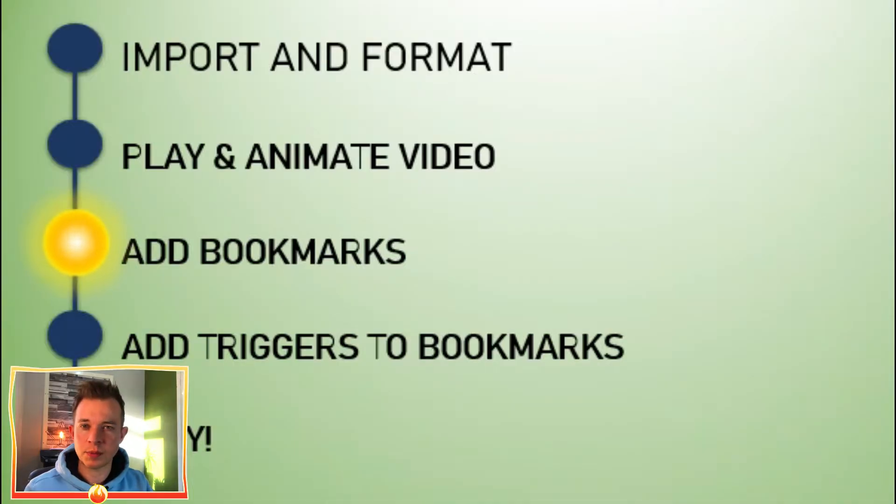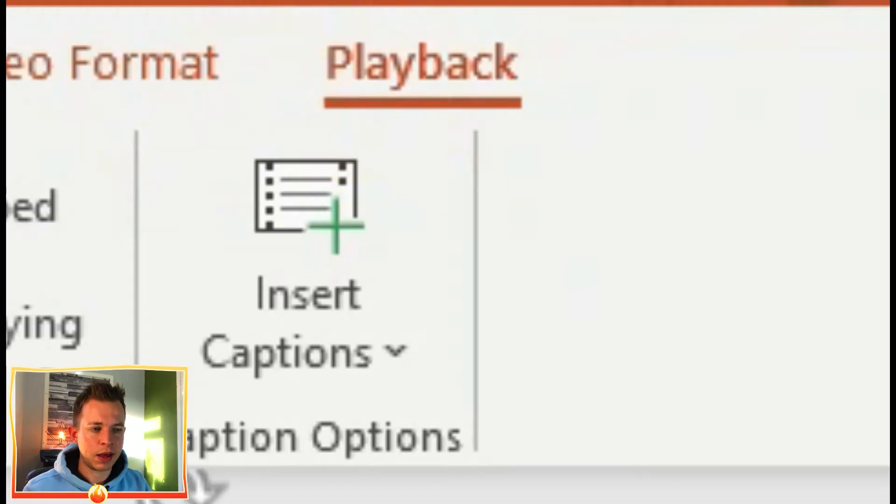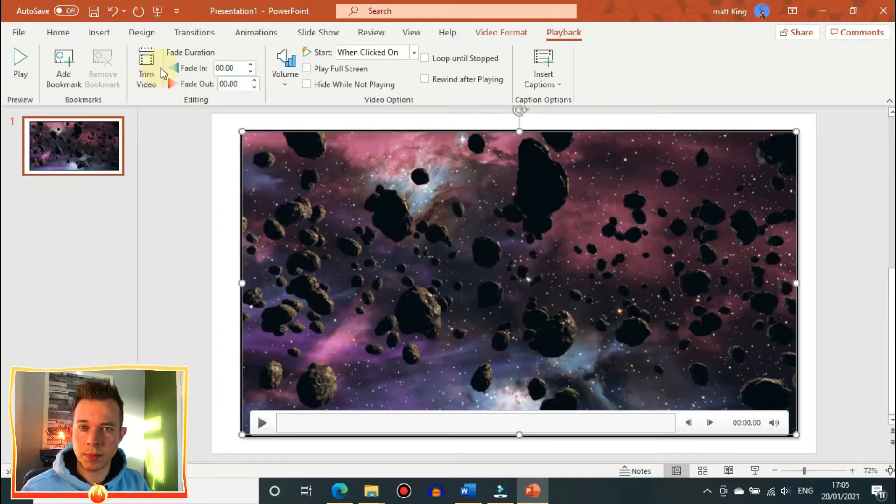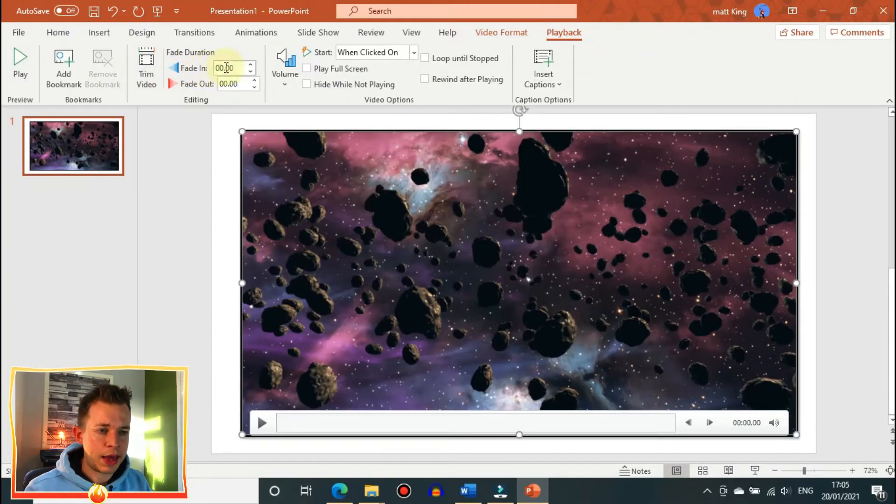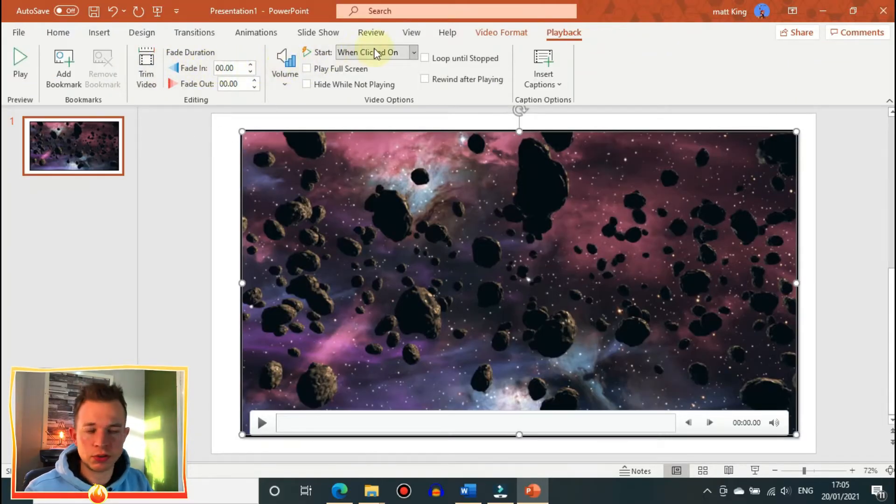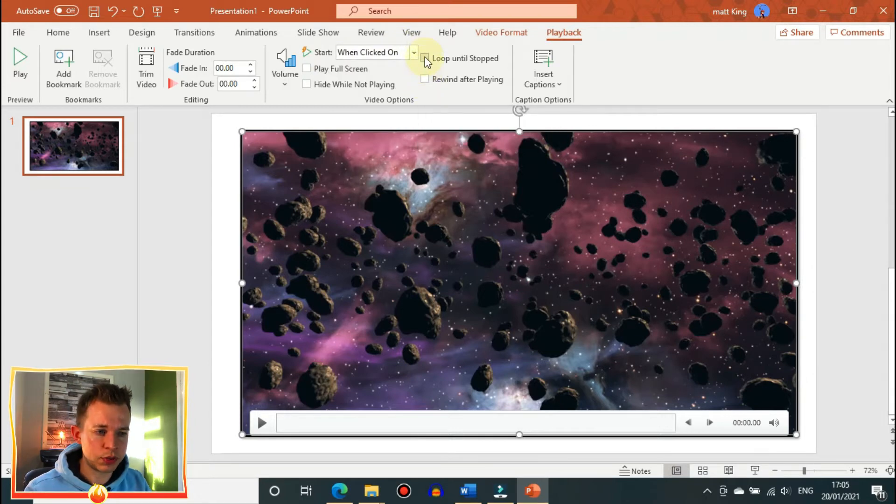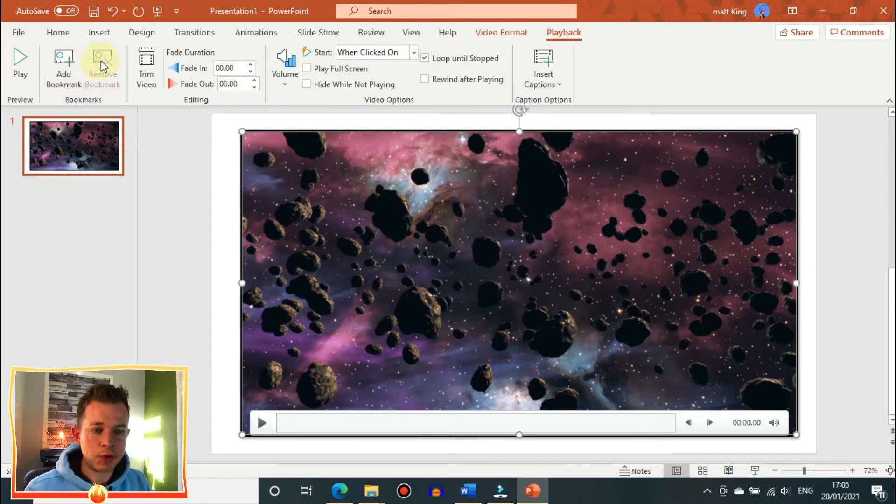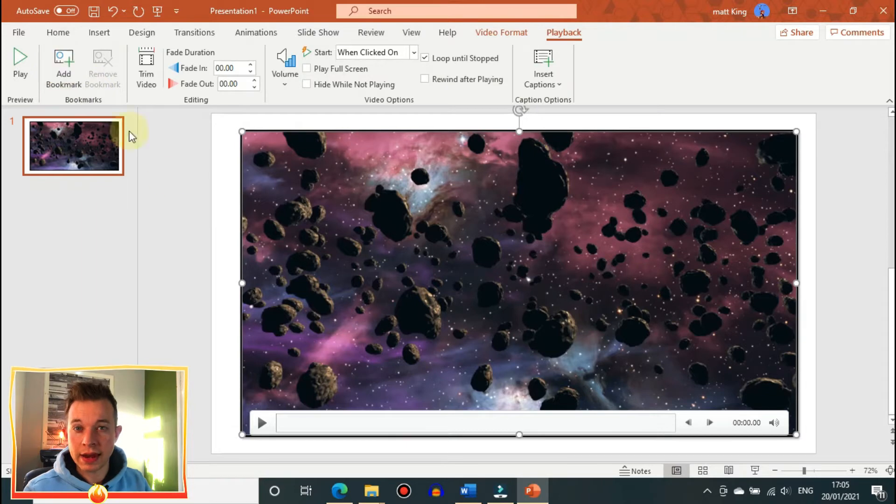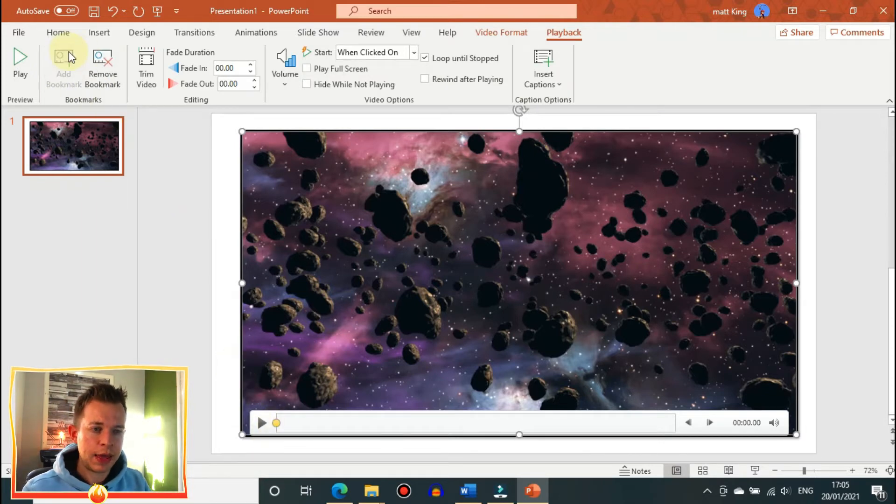The next thing is adding bookmarks, and to do that you use the playback menu. On the playback menu, you can do lots of things. You can make the video loop until stopped, and you can change the volume, and you can trim the end of it and the start of it, or any part of it off.